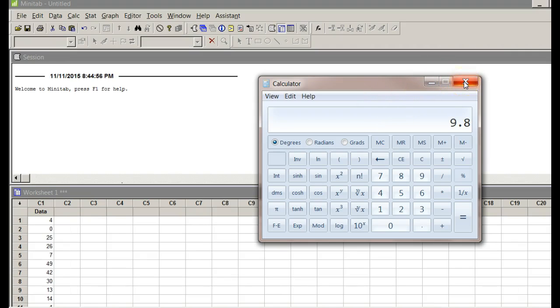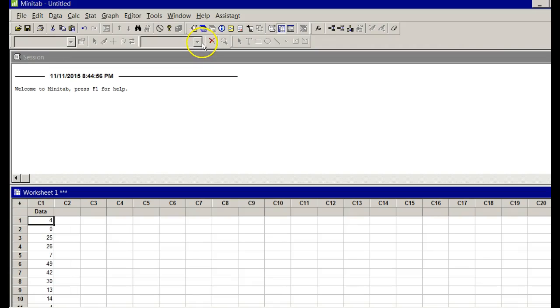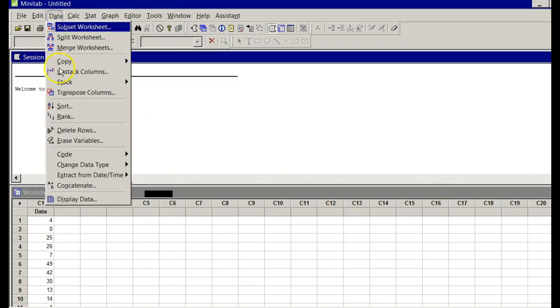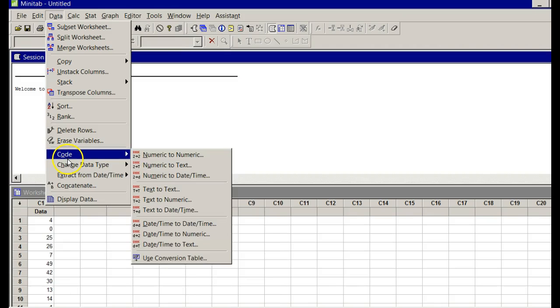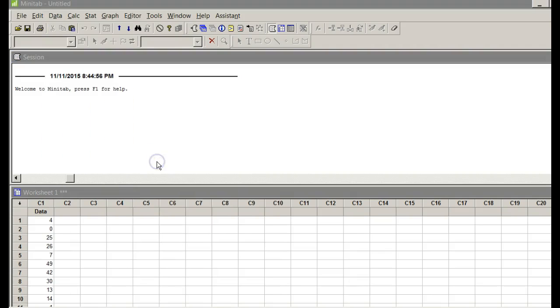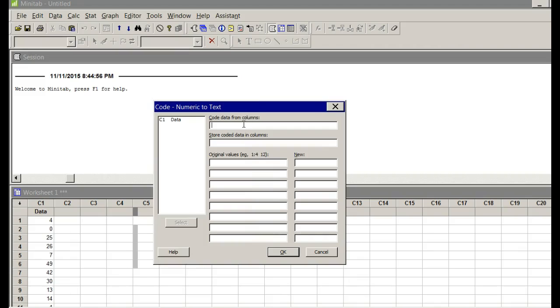So what I'm going to do now is—let me hit pause. Okay, so I know my classes. We're going to go Data, Code, Numeric to Text. Very important: Data, Code, Numeric to Text. When I do, this menu pops up. It says code data from columns. Double click on data. Then it says store coded data in columns. I'm going to type data codes.